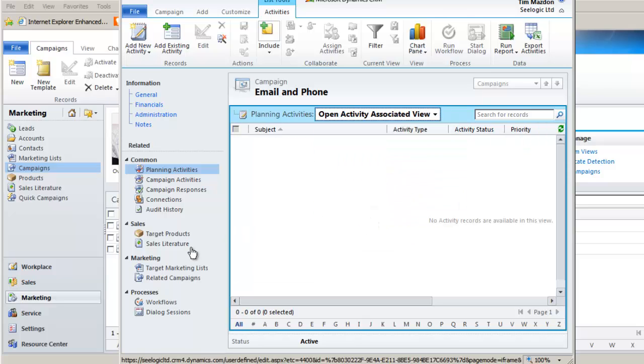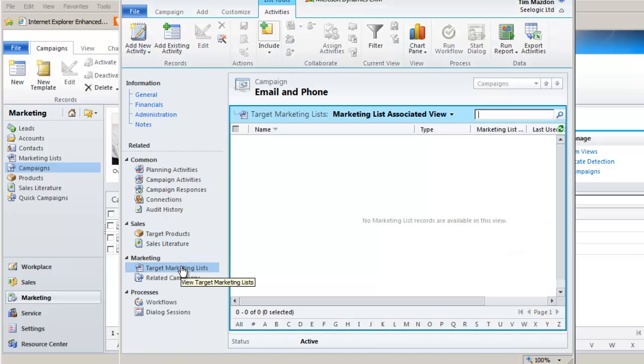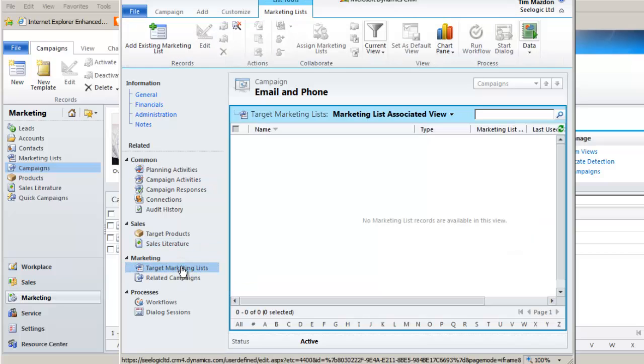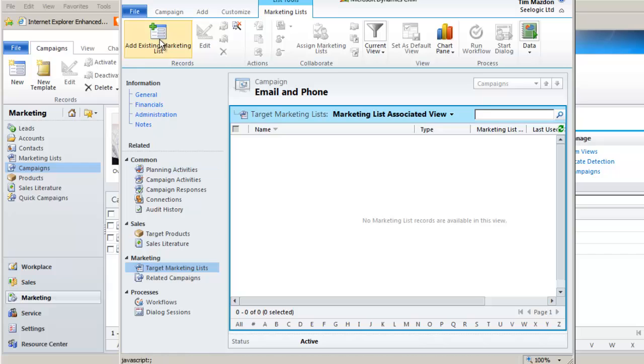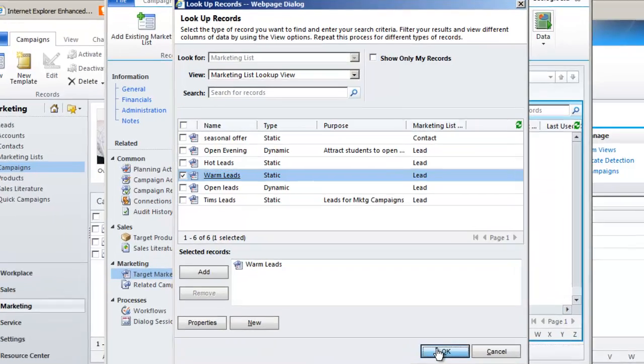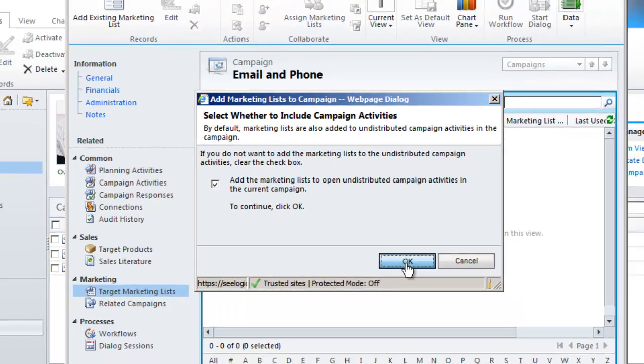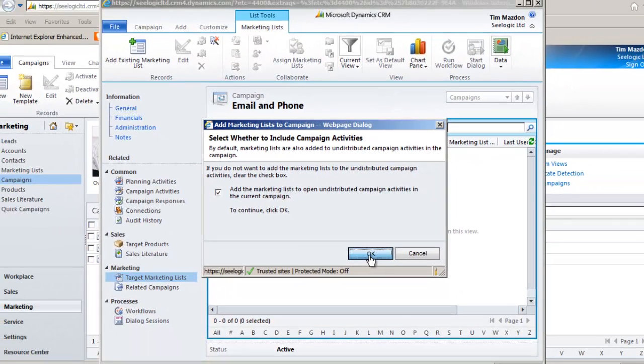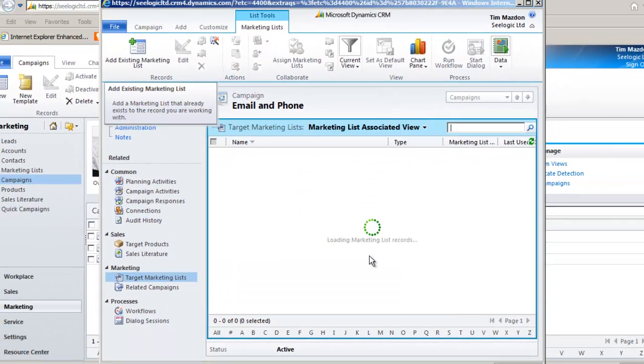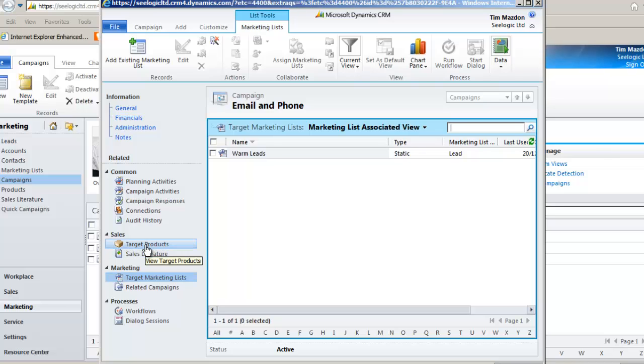I would now go to the target marketing list section and click add existing marketing lists. Select the one I want and click OK. Here's one that I prepared earlier. We get a warning here which currently has no relevance, but you may be adding an additional list to an existing campaign. It's self-explanatory and will make sense after we've discussed campaign activities. Note you can also associate products and sales literature to your campaign.